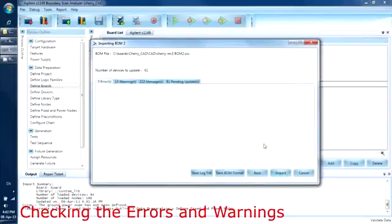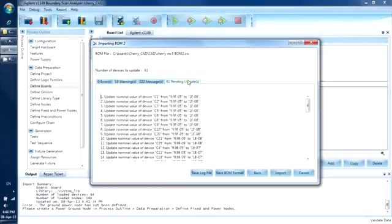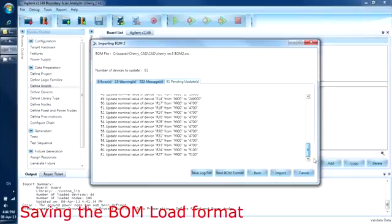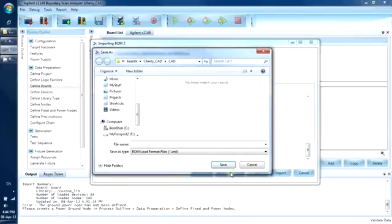There are no errors found. The warnings show that there are some devices which do not have the values defined or are defined wrongly. These are acceptable — we will deal with the ICs later. Here is a list of devices that the software will be updating in our project. Since we will be using the same format of BOM in the future, we would like to save these steps into a BOM load format file so that we can ask the software to execute these same steps again when importing a BOM of the same format.